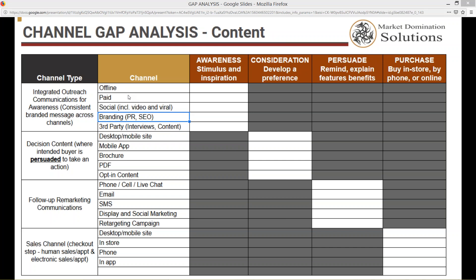The next chunk is decision content, where an intended buyer is going from the consideration to the persuasion phase. Things that play a part here are going to be desktop or mobile site, a mobile app, brochures, PDFs, and then opt-in content. So if they're in the awareness phase, they might give you their email address, and the opt-in content is designed to be both a consideration and a persuasion avenue.